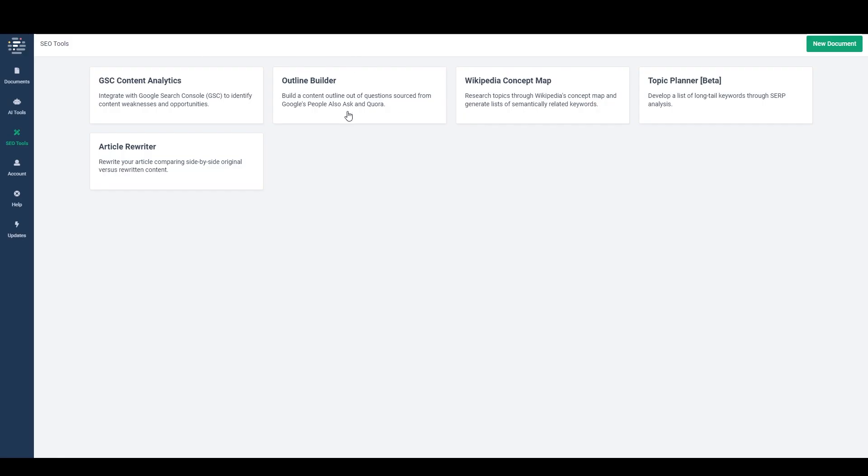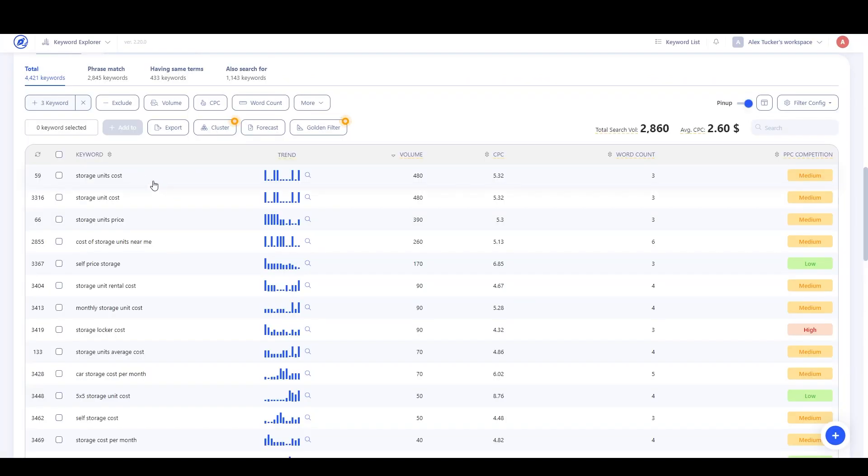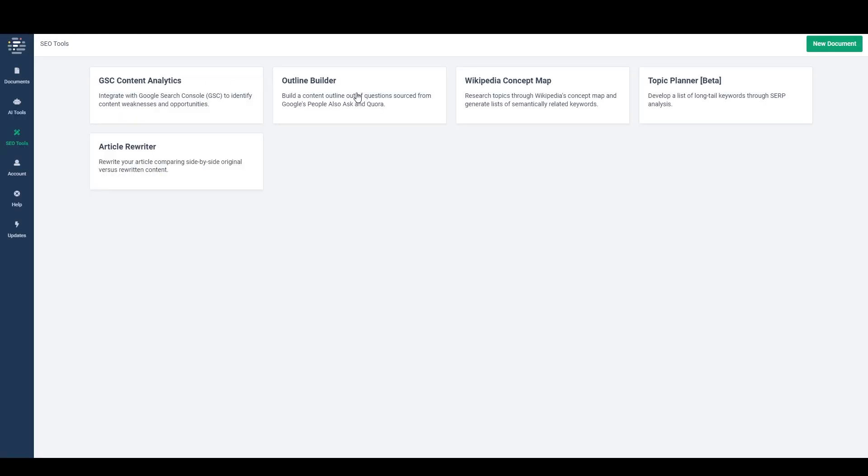So here in the Phrase dashboard, the keyword I'm going to be working with is storage unit cost. I think I'm going to specify storage unit cost in Canada. And that's just something I'm interested in seeing what I can come up with for a separate project that I'm working on right now.